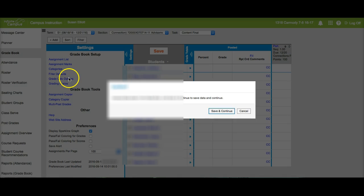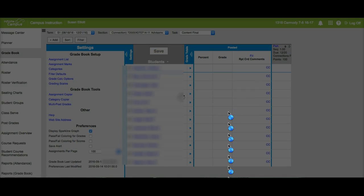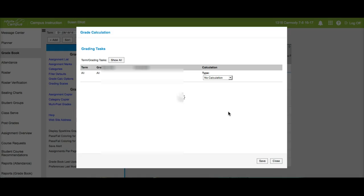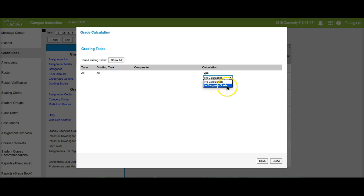When you click on grade calc options, if you haven't set it, it will say no calculation. Make sure you change that to in progress grade.